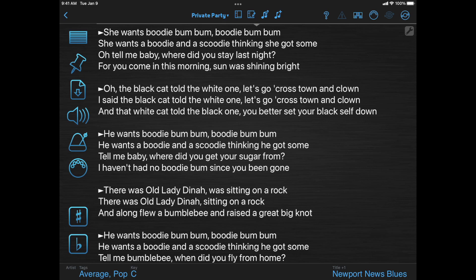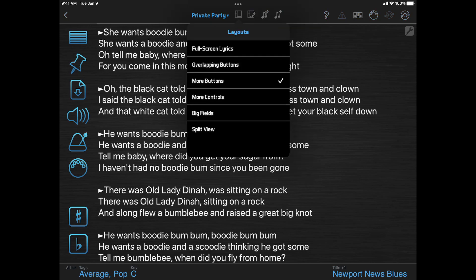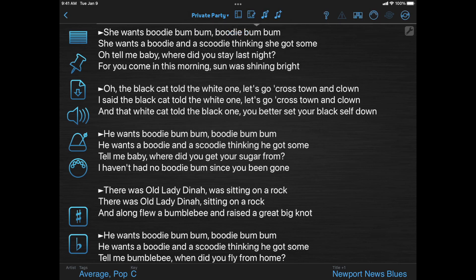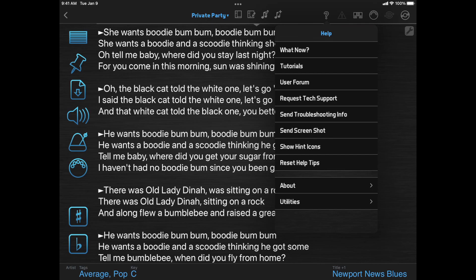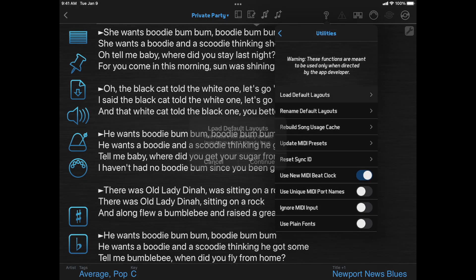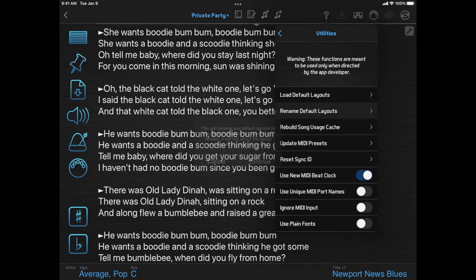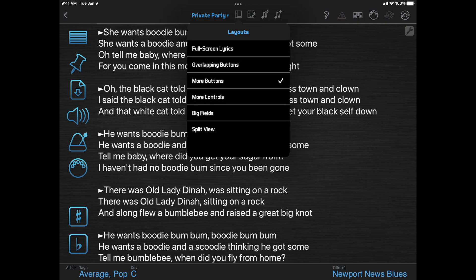If you want to keep that compromise but shift the balance a little more toward larger lyrics, there's a new default layout called Overlapping Buttons. If you have an older installation and don't see that in the list of layouts, you can click the Help button, then Utilities, then Load Default Layouts. And while we're at it, let's also click Rename Default Layouts — that will rename the existing layouts to match the names used in new installations. Now we can click the Layouts button and select Overlapping Buttons.